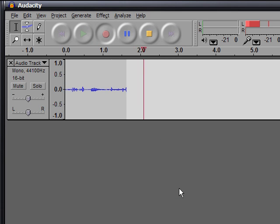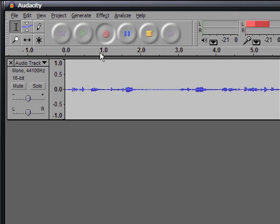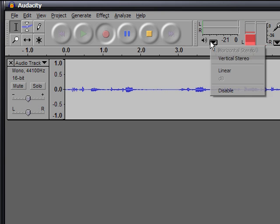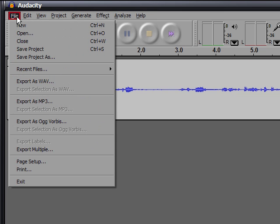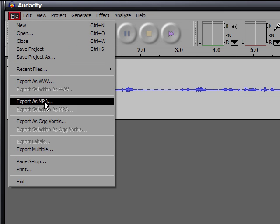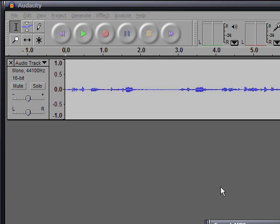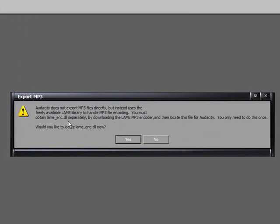So we're going to go ahead and let iTunes locate the lame mp3 encoder. Go up here, click record. And record whatever you want. By the way, the record button is a little red. And it doesn't really matter what you say because we're just going to delete it anyway. Once you're done recording something, hit stop. Go to file and hit export as mp3. Go to your desktop and type in whatever you want to be called. It doesn't matter. Just hit save. And it'll pop up and say, would you like to locate the lame underscore enc.dll now. Hit yes.